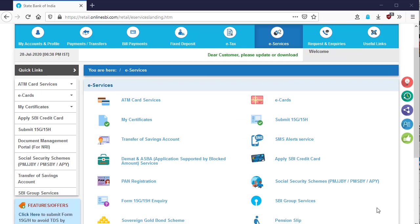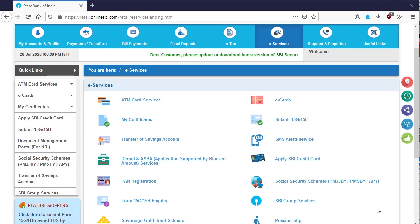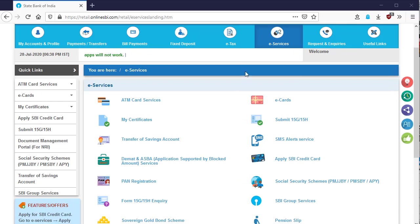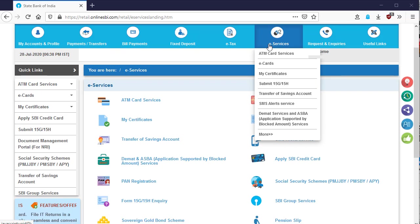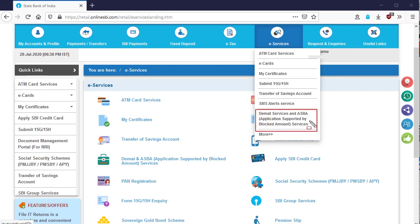First, login into your online banking as I login into SBI online banking. Now go to e-services menu. In the e-services menu, you will get an option that is demand service and ASBA. That means application supported by blocked amount services. Click on this menu.